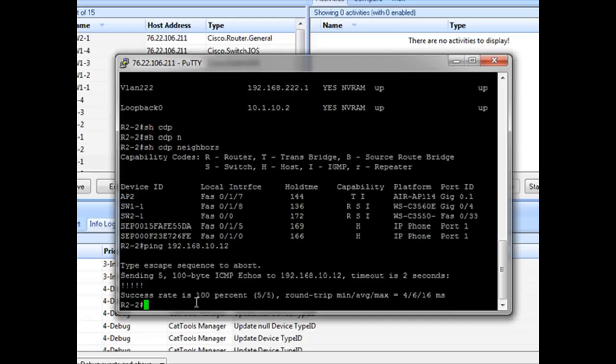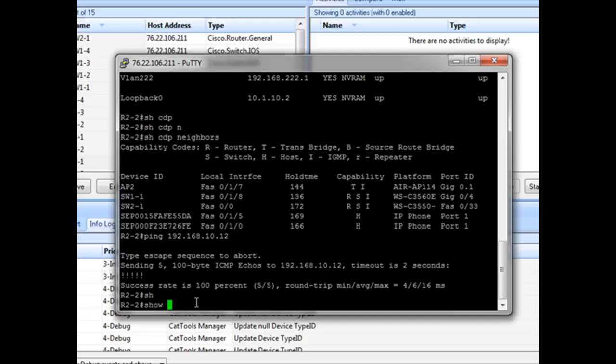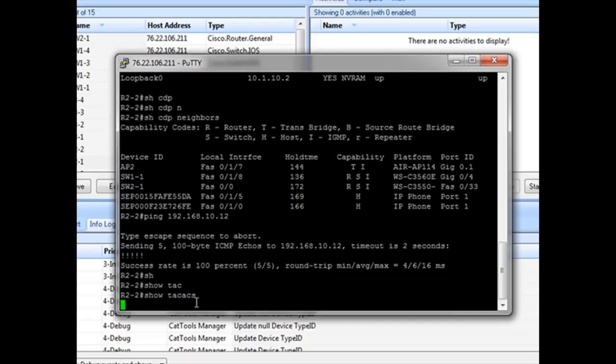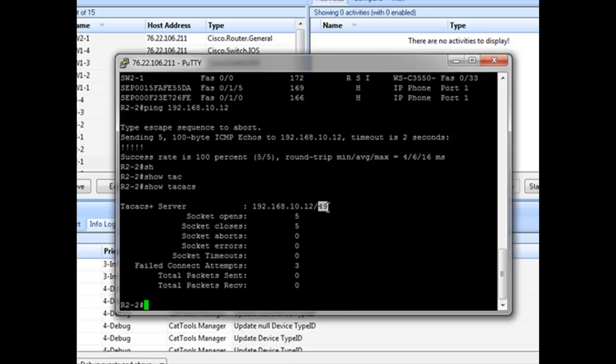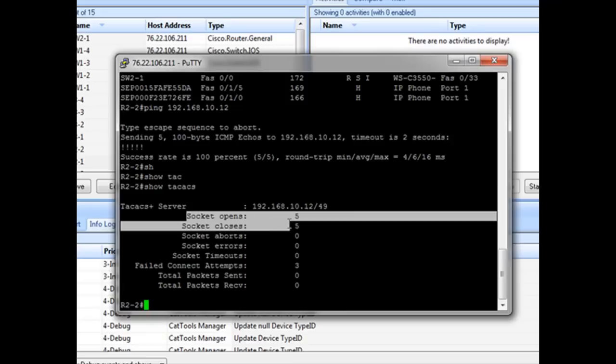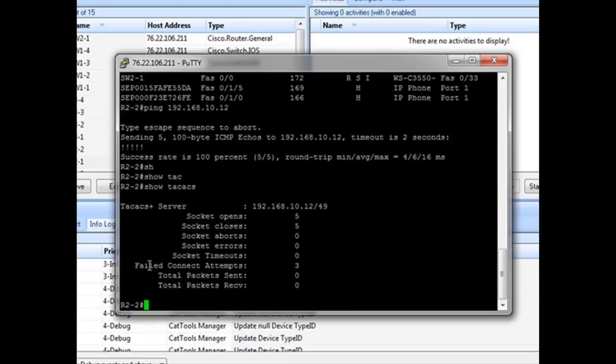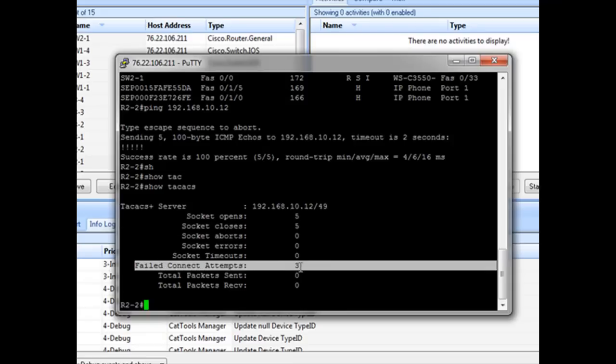So now we want to look a little bit at the TACACS server configuration. Let's do show TACACS. So we have here 192.168.10.12, which is correct. The UDP port of 49. You can see attempts to open. And look at this, failed connection attempts.